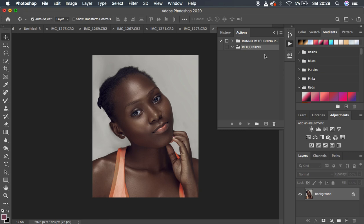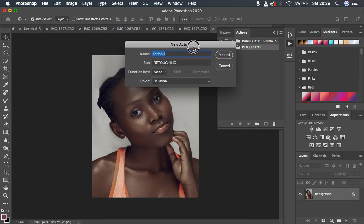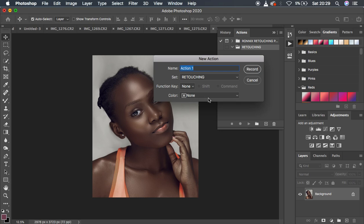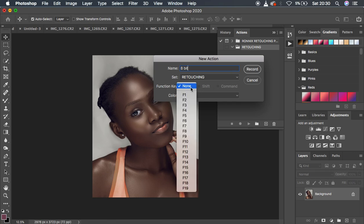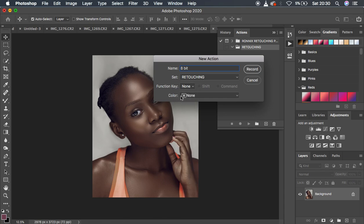We want to create the first action for skin retouching or frequency separation. Come down here and click on the plus icon. You can see we have Name, Set, Function Key, and Color. We are going to create an 8-bit frequency separation action — most people prefer 8-bit. You can assign a function key and also assign a color, such as red.